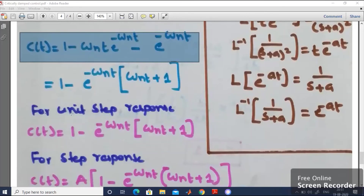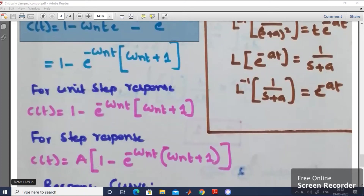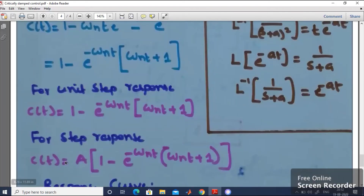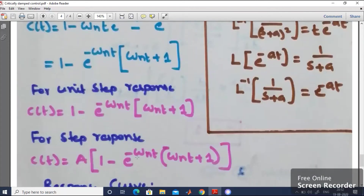The final response of the second order critically damped system is: c(t) = 1 minus e^(-omega_n·t) into (omega_n·t + 1). This is the unit step response. For a general step input of amplitude A, the expression becomes c(t) = A into [1 minus e^(-omega_n·t)·(omega_n·t + 1)]. Remember these two standard equations.